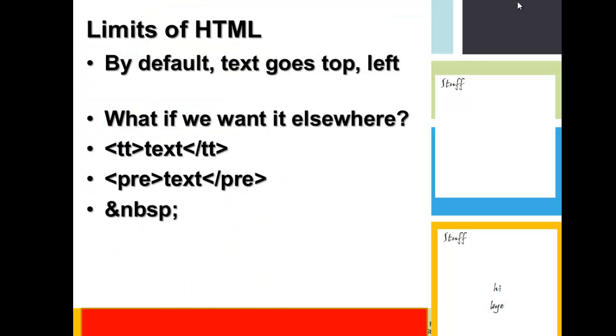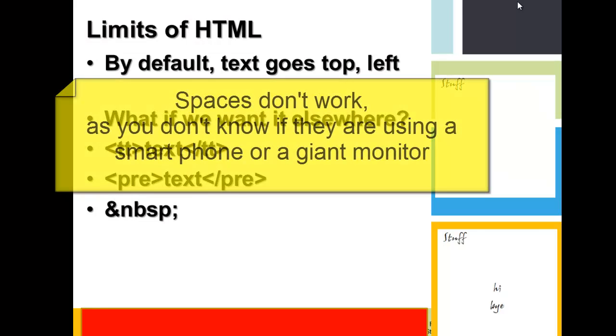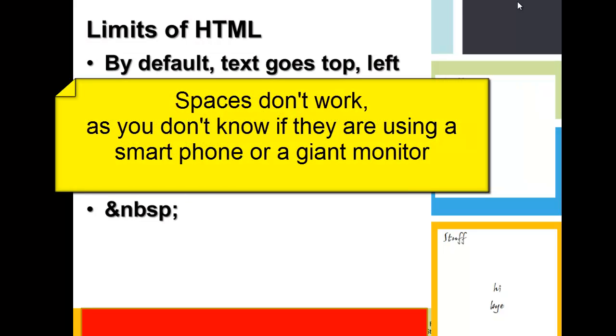We'd have the same problem using the non-breaking space, wouldn't we? I can't use spaces.